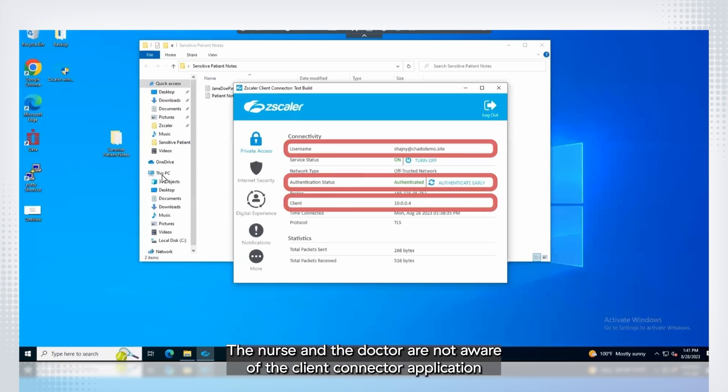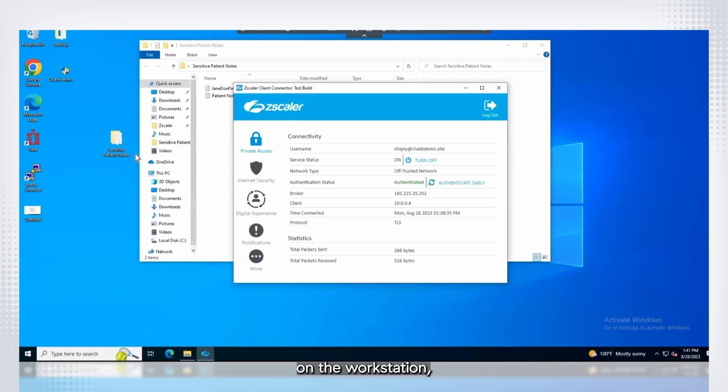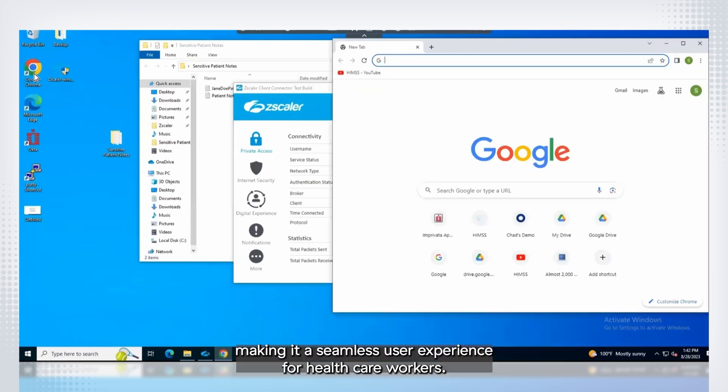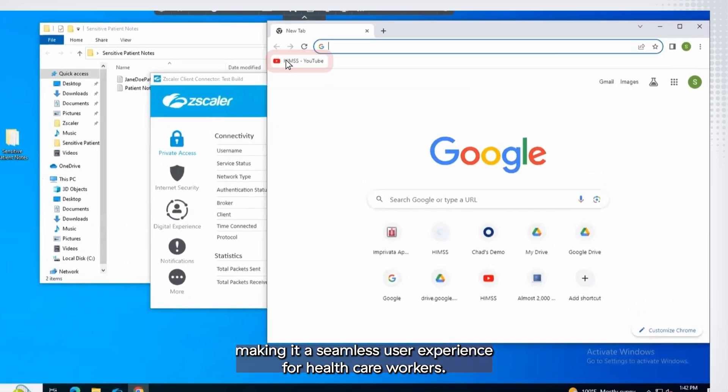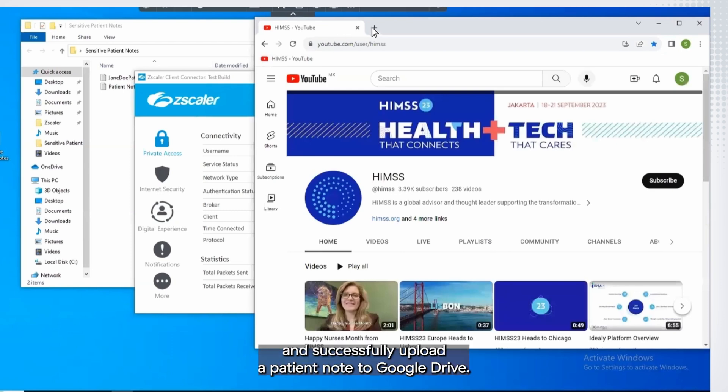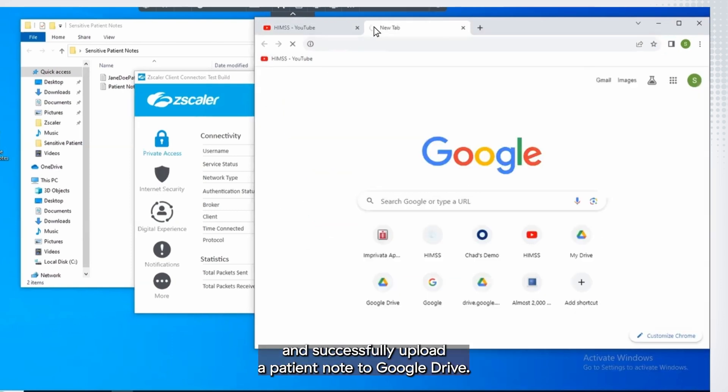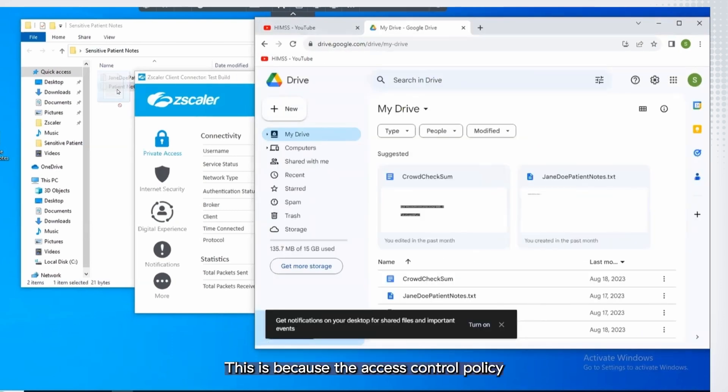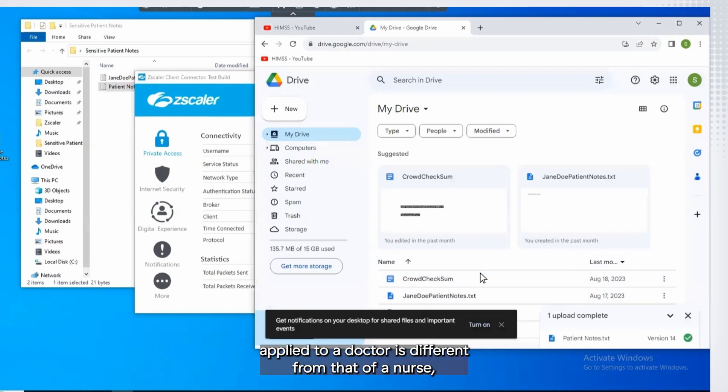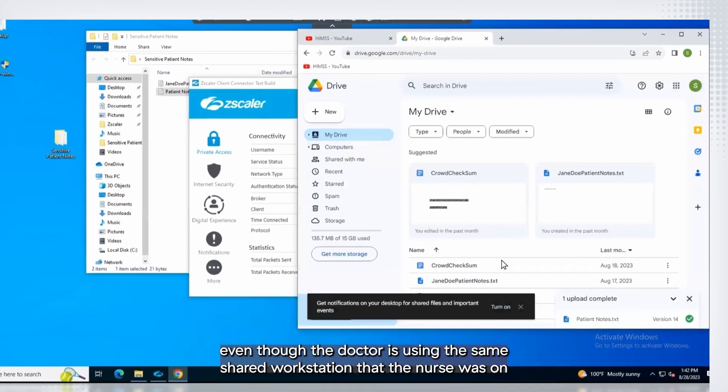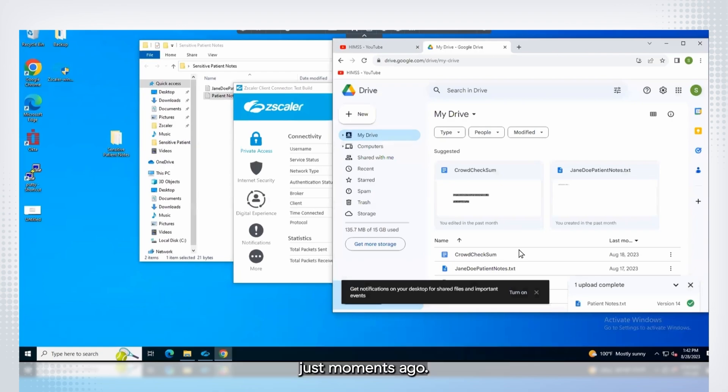The nurse and the doctor are not aware of the Client Connector application on the workstation, making it a seamless user experience for healthcare workers. They are able to access YouTube and successfully upload a patient note to Google Drive. This is because the access control policy applied to a doctor is different from that of a nurse, even though the doctor is using the same shared workstation that the nurse was on just moments ago.